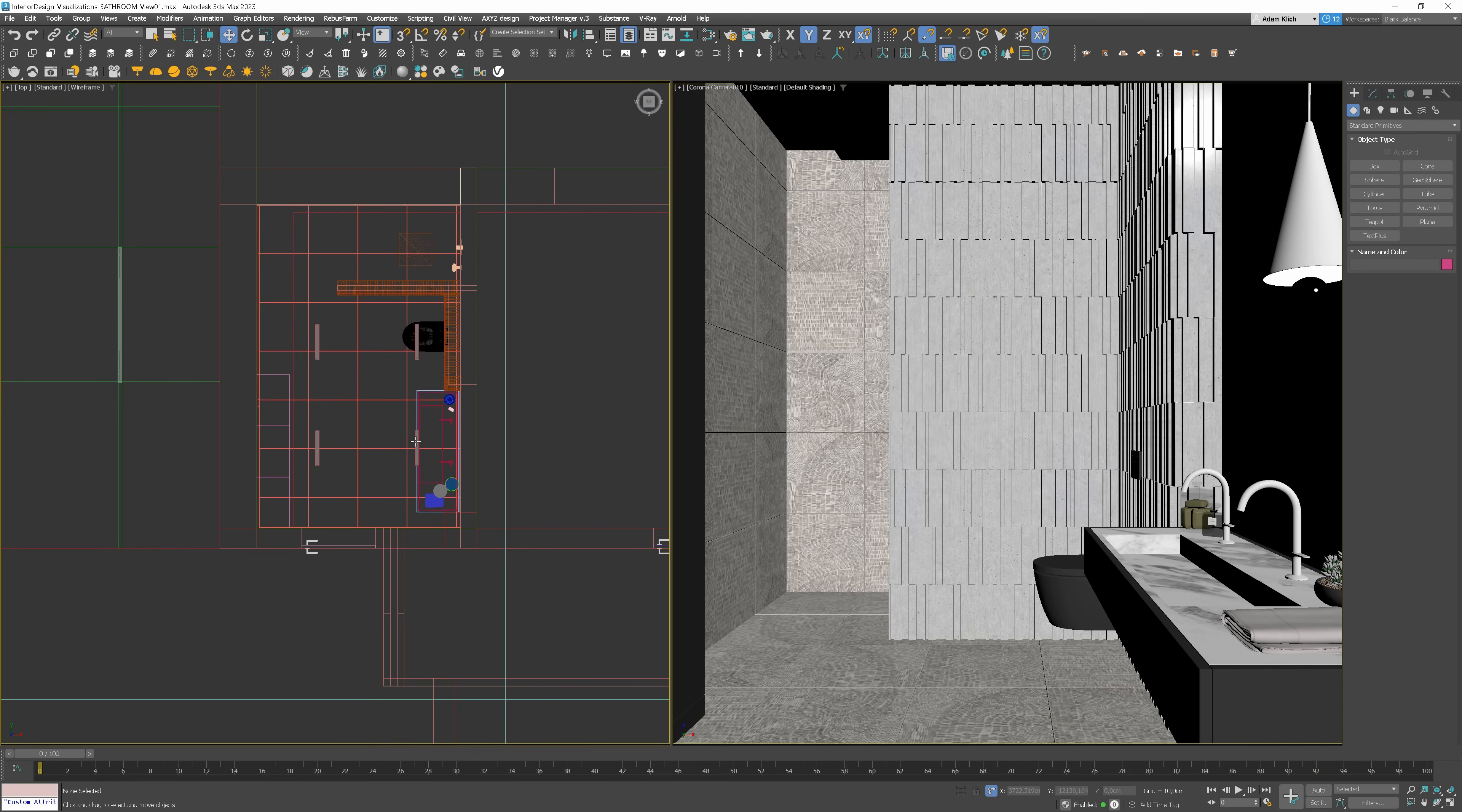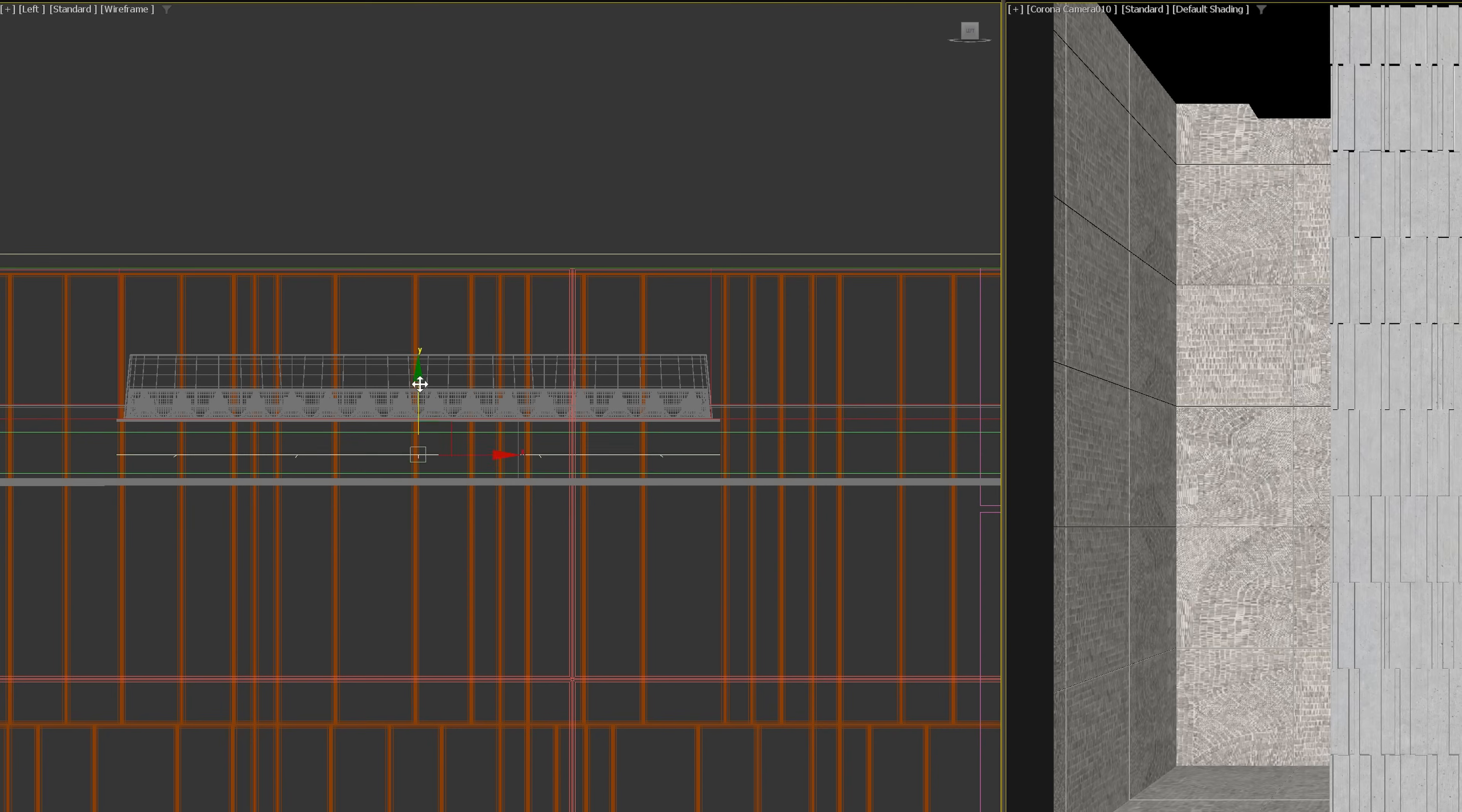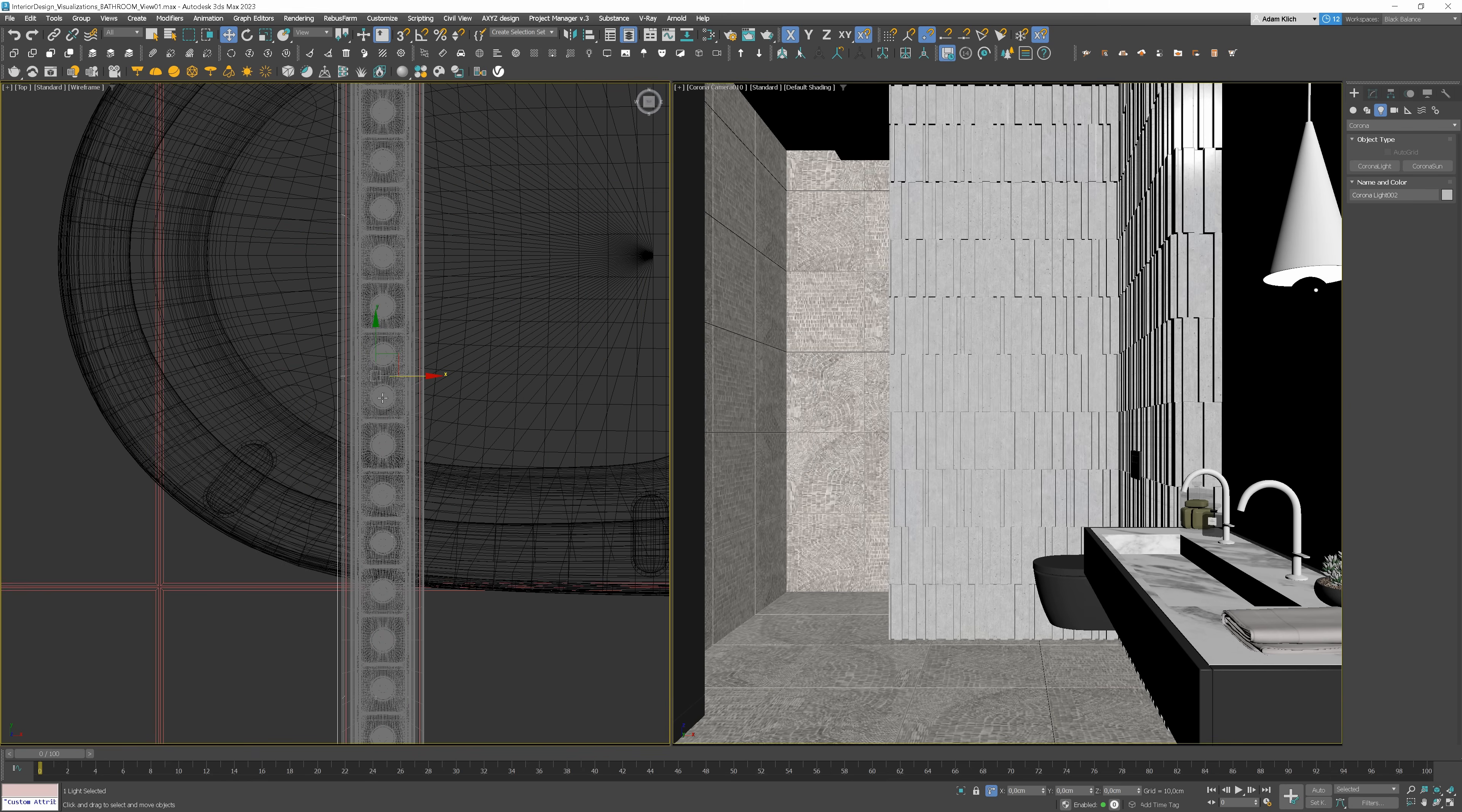Start by adding the main source of light in this bathroom, the downlights. We'll choose corner light for this, rectangle shape. Adjust the height. There are 4 sources of ceiling lights in this project, so let's copy it around as an instance.